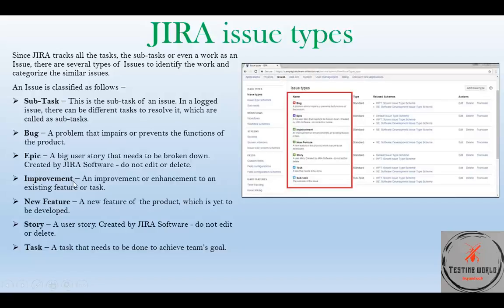Improvement or enhancement is a specific issue type used for creating suggestions — like when you want to improve some functionality. You create this improvement or enhancement and describe what exactly you want to improve. You can assign this task to a responsible person who can accept or decline it. New feature is a feature that needs to be developed. Story is a user story — usually an epic needs to be divided into a few user stories related to that specific epic. And a task is something that simply needs to be done.